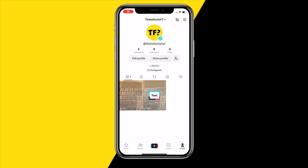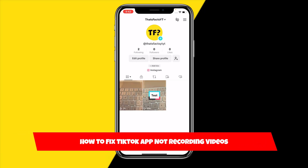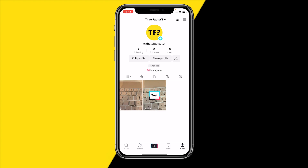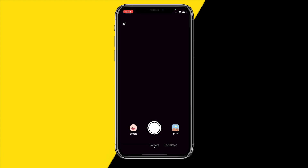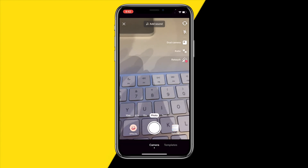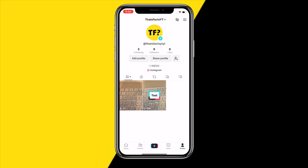Hello everyone, welcome to this video. In this video I will show you how you can fix TikTok app not recording videos. So when you're trying to record a video on TikTok and it's just straight up not working, I'm going to show you guys how you can fix this.